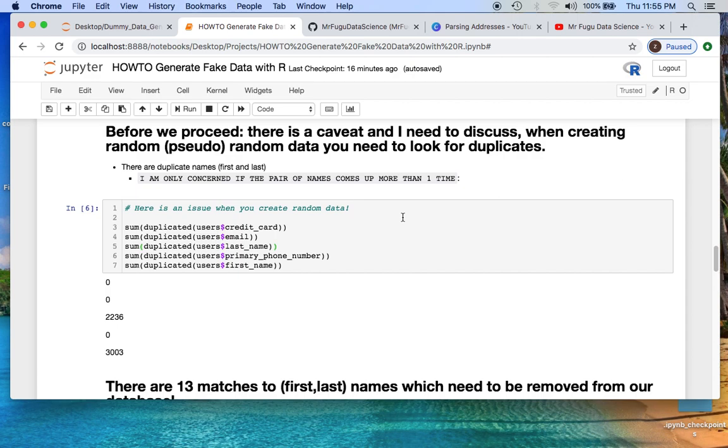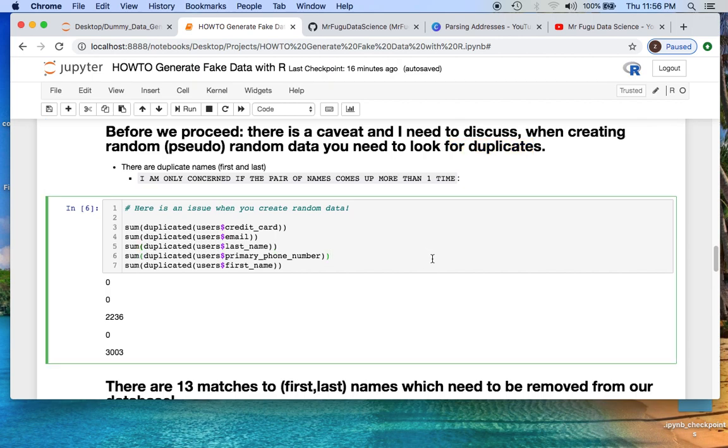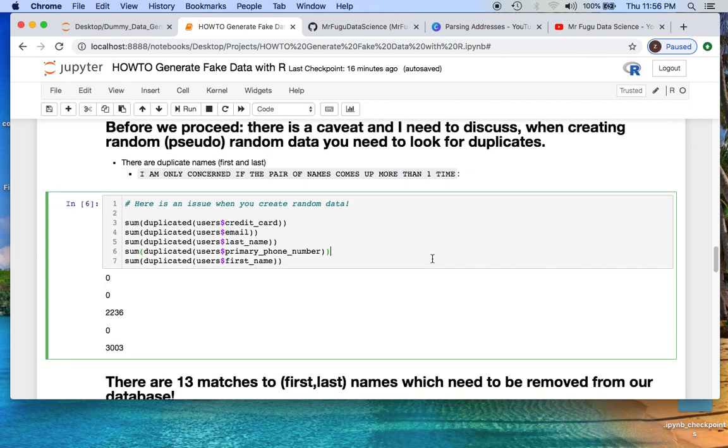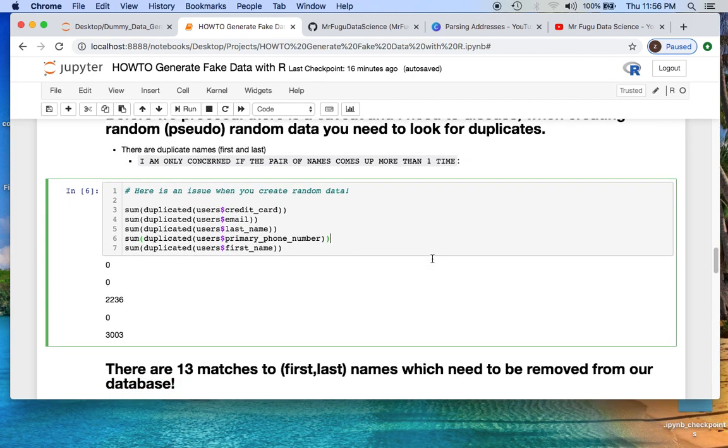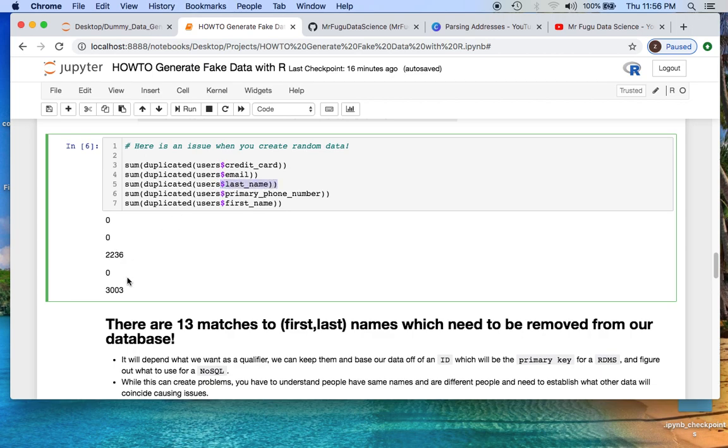And then before we proceed, I need to mention something. When you're dealing with pseudo random data generation, you end up having issues with duplicates. And depending on the use, it may be an issue you may have to exclude that data. In this case, I wanted to figure out what data am I having duplicates with. So I noticed that the last name and the first name were duplicates.